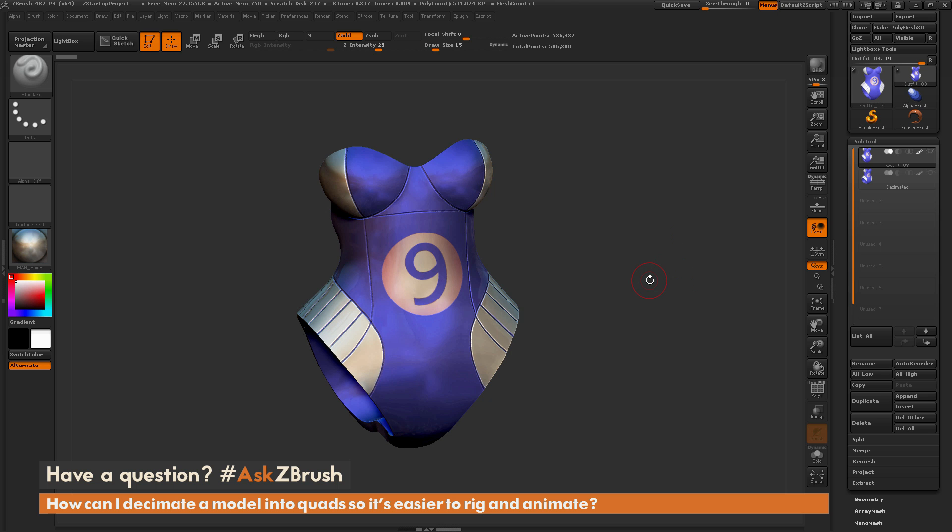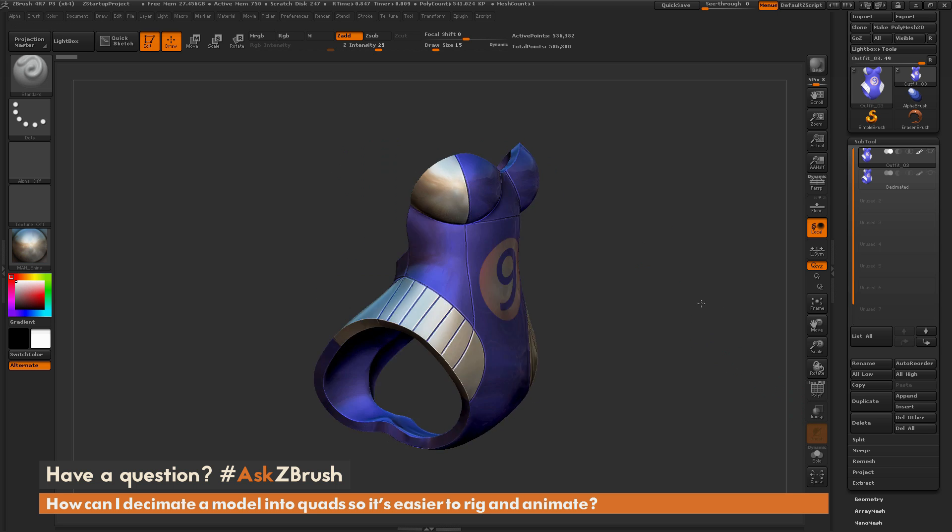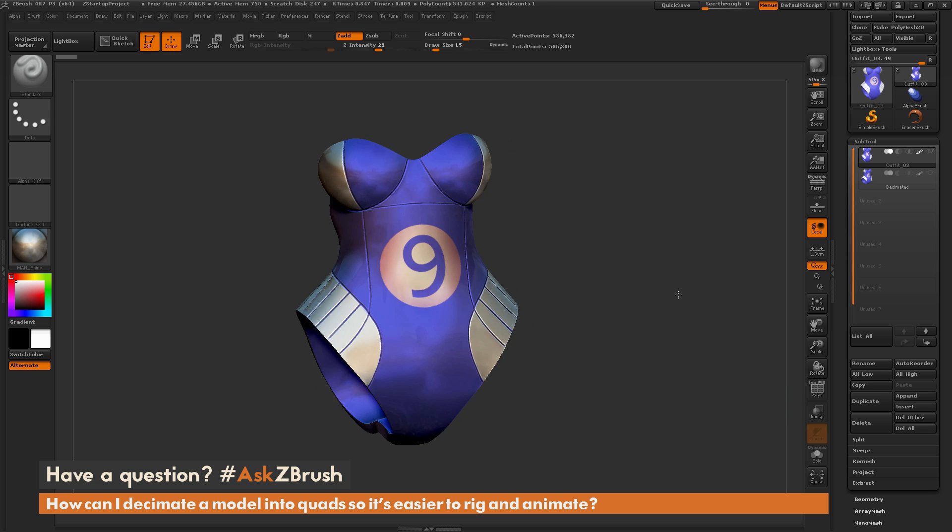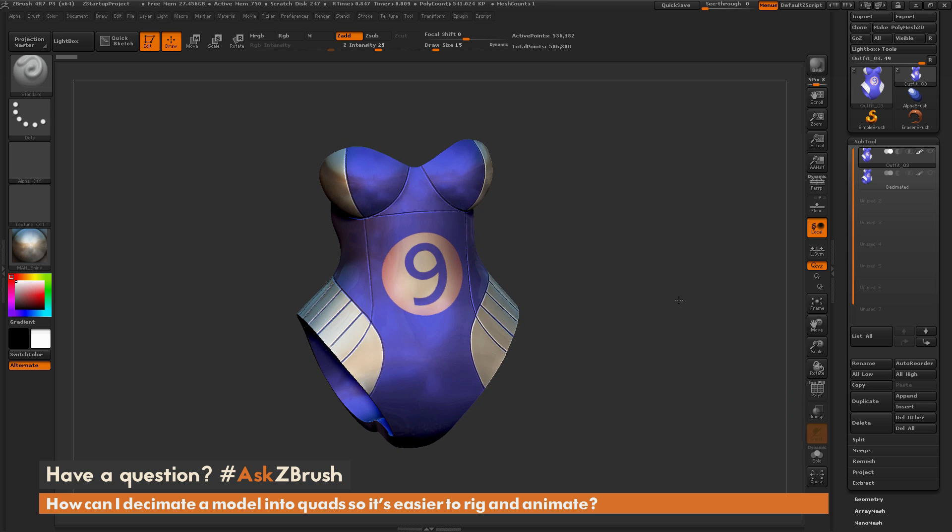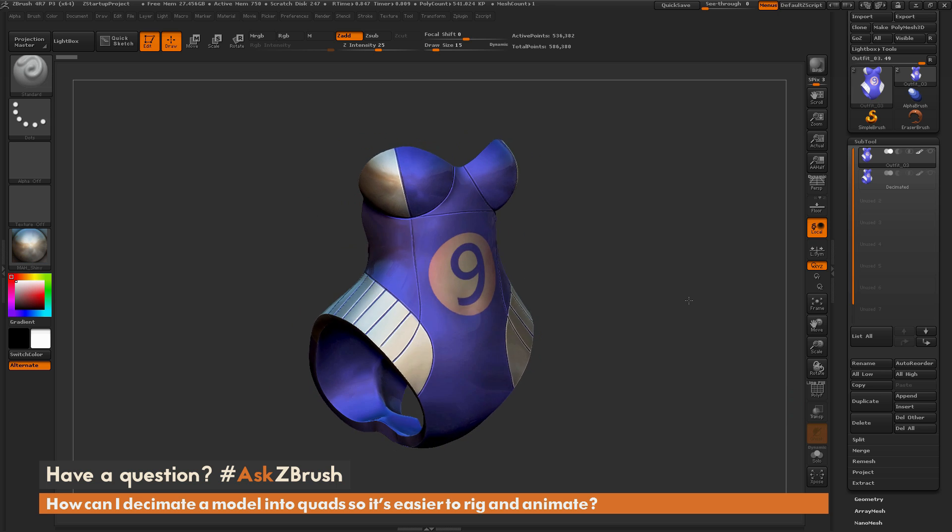To start off, I just have ZBrush loaded up and I have a DynaMesh model here loaded in. This was just created with an extract process and then DynaMeshed and then detailed a little bit.